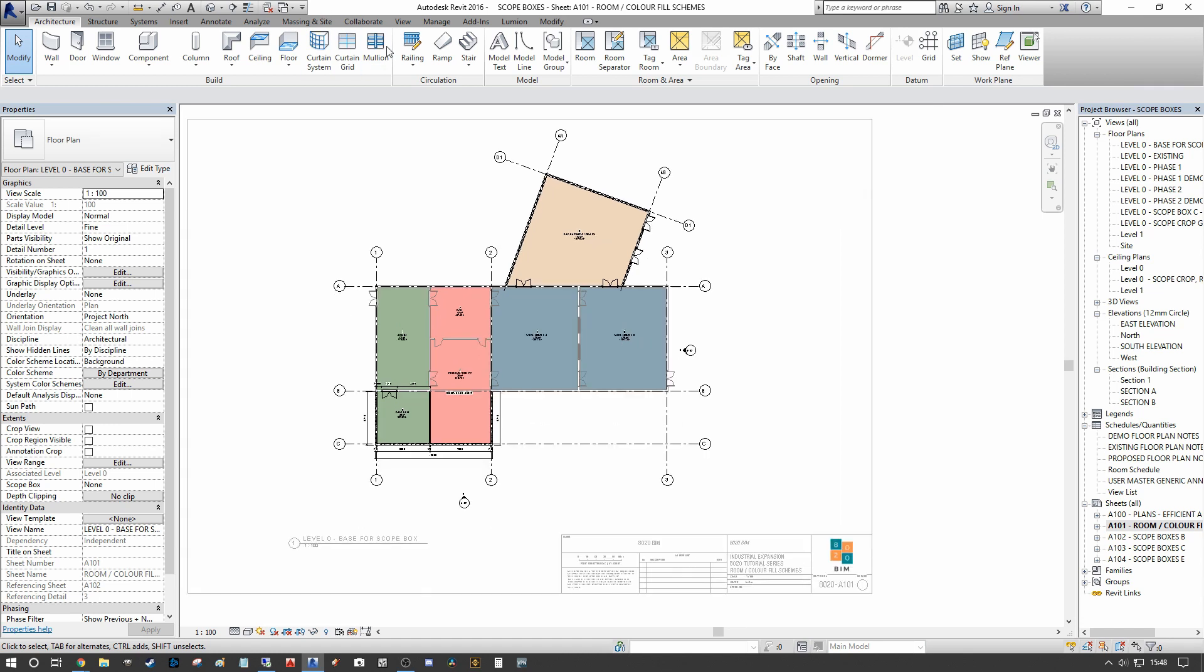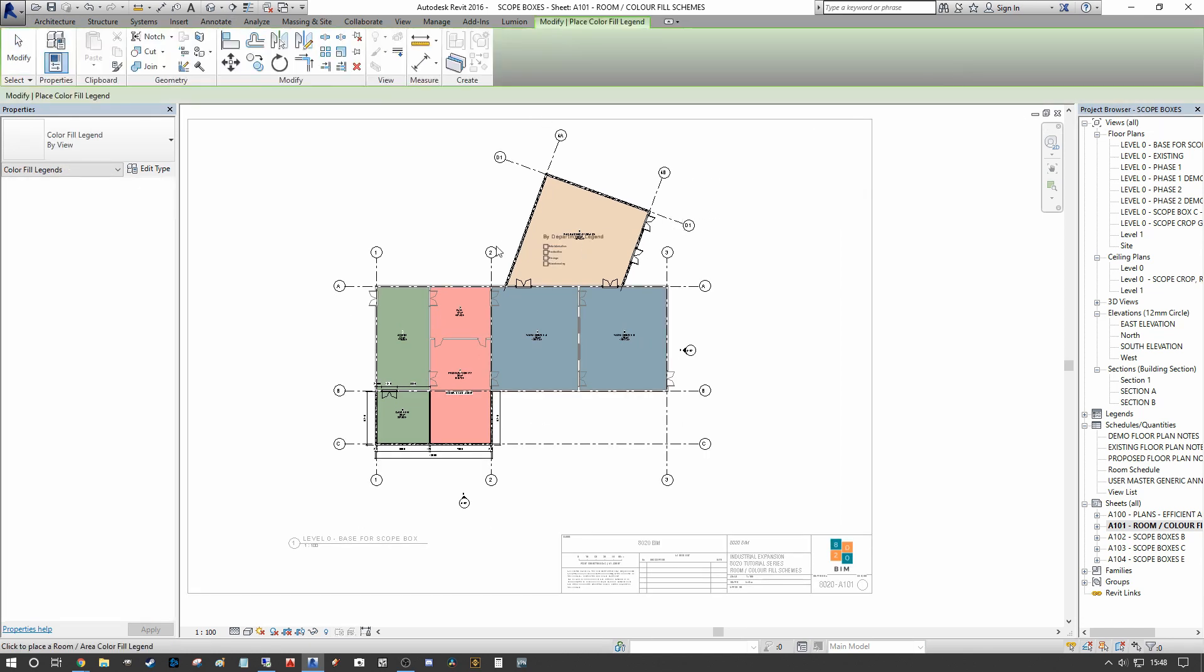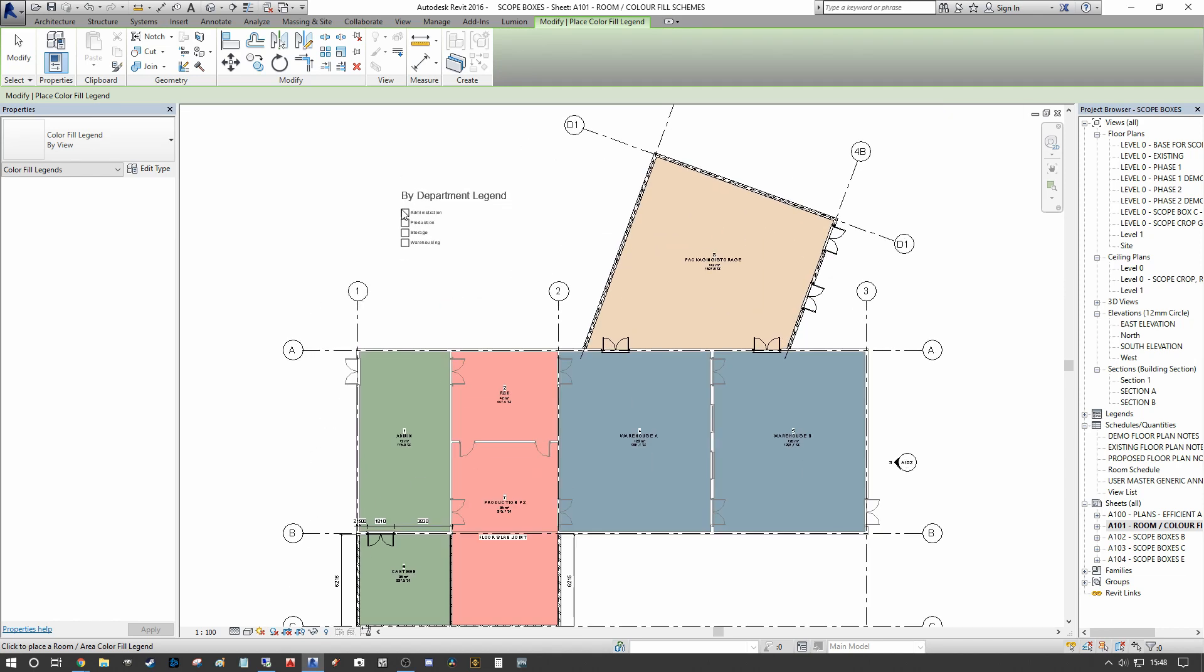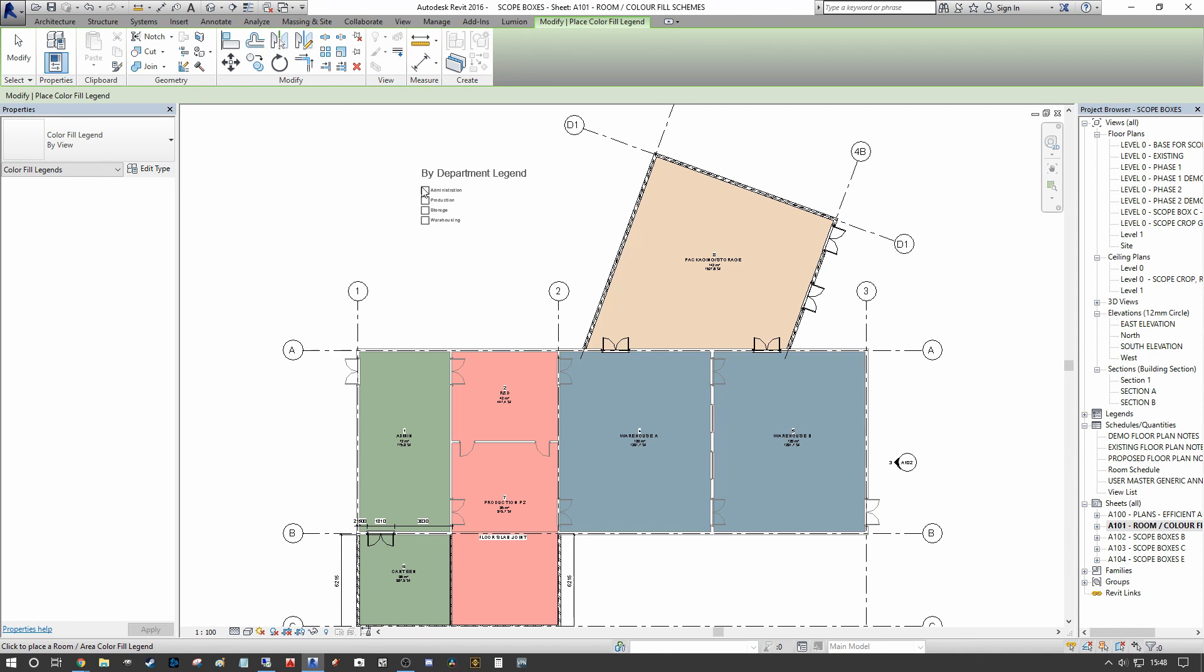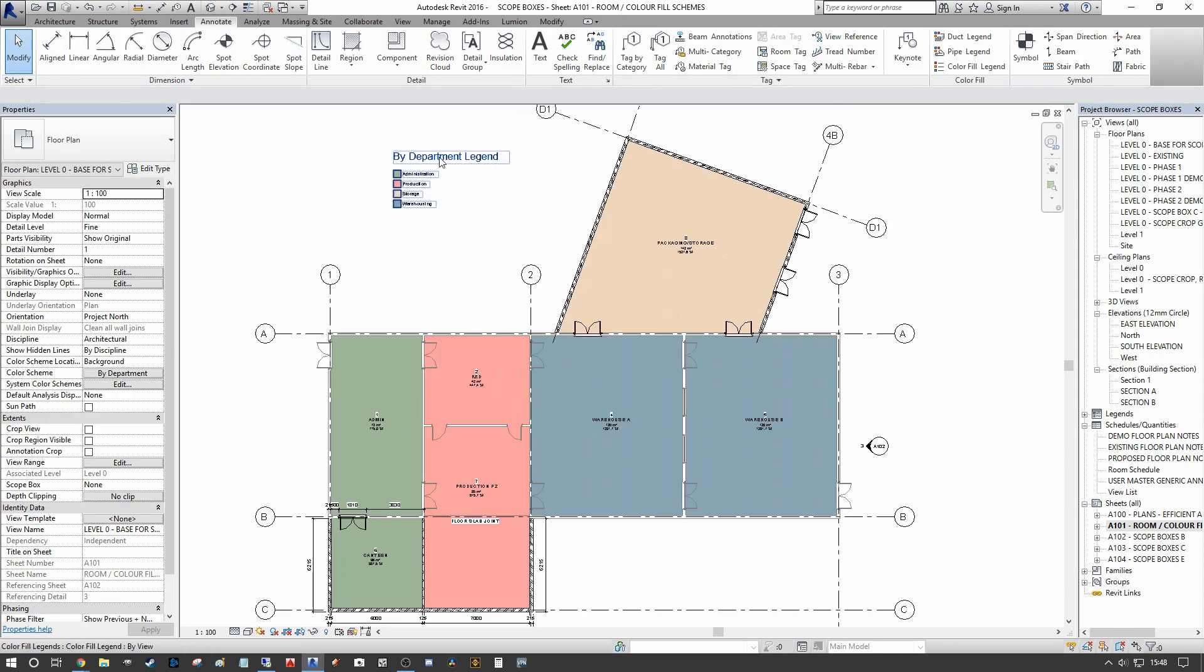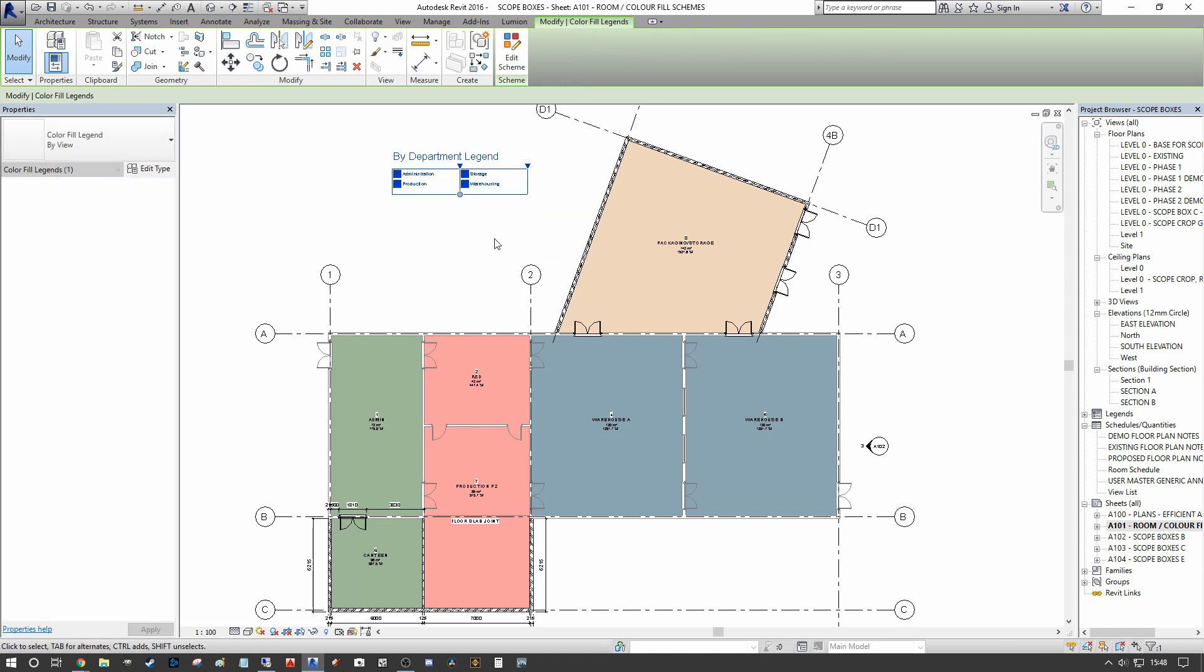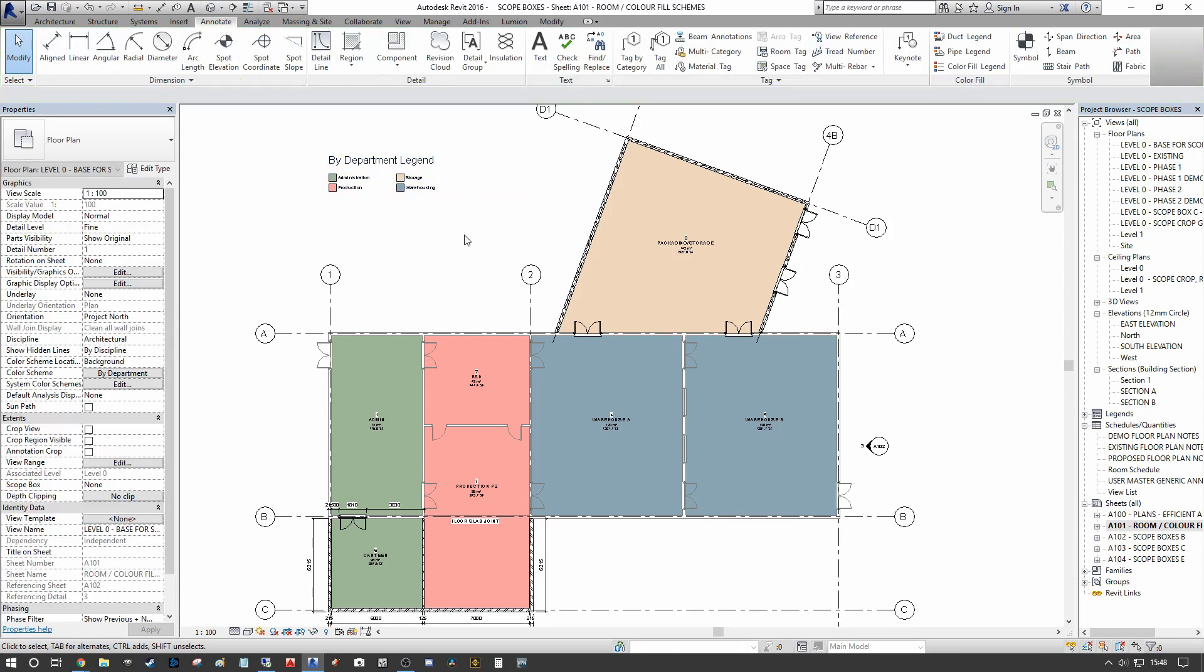As previously, if we want to see a legend that describes this for reference, we go into our Annotate tab, go under Color Fill Legend, and we place By Department legend. You'll notice that the color fill legend will automatically assign to the type of color fill that you've applied to the view. Previously it was by Room, and now it's By Department legend. Now you can see we have a breakdown of our room colors as such.